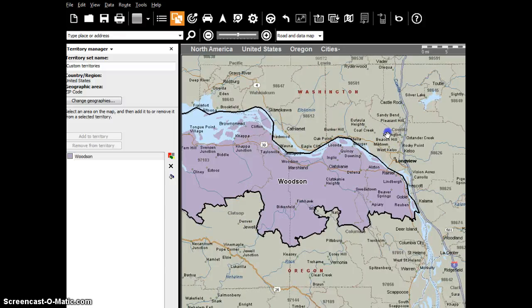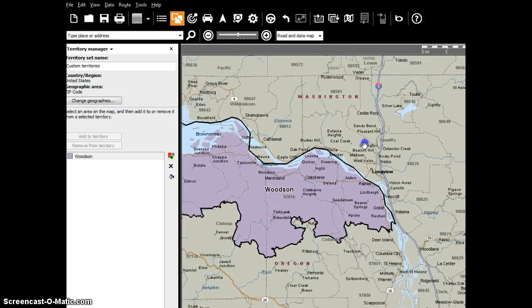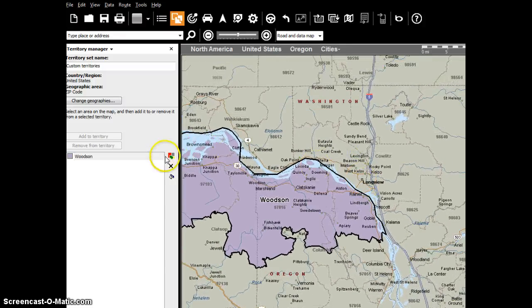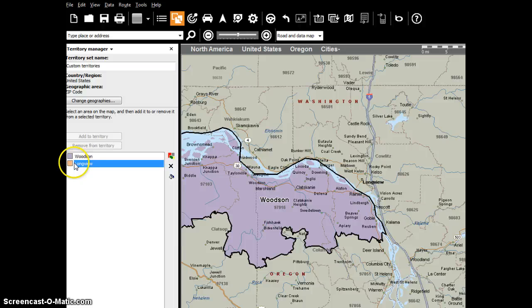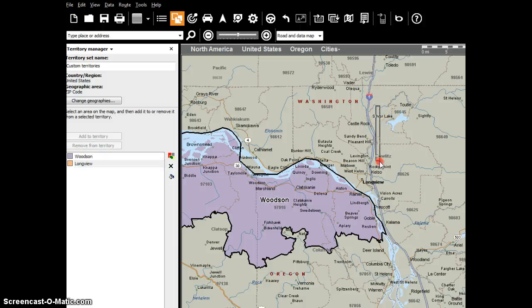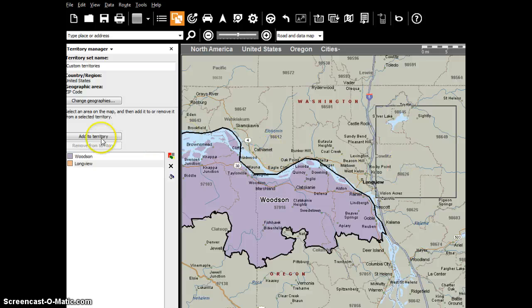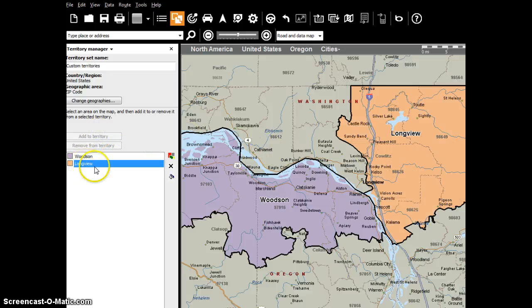So the next step is: what if there's another territory that they're considering? This could be the Longview one. So I'm going to add a new territory right here and we're going to name this the Longview territory — that's on the other side of the river. I'm going to show you the other tool you can use: you could just right-click and drag, and that includes these zip codes. Then go ahead and click add territory, and that's going to be your Longview territory. Pretty easy.